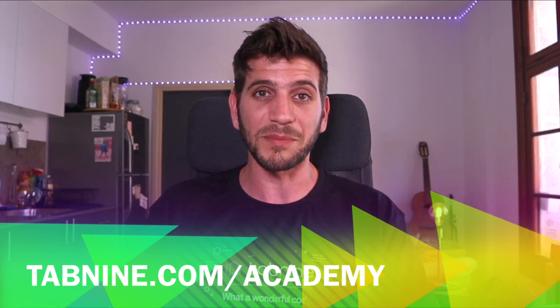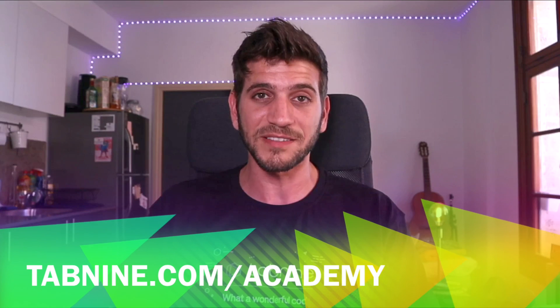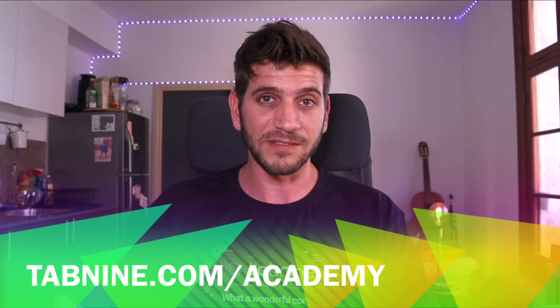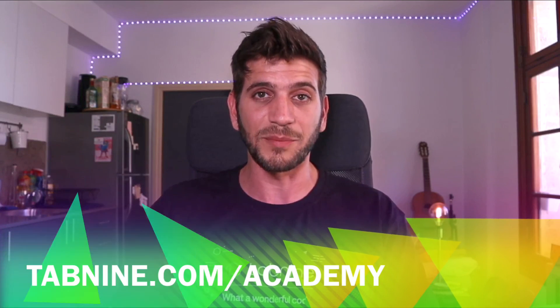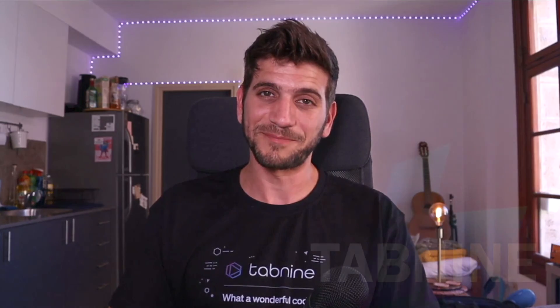So this was just the tip of the iceberg. There's so much more you can learn about the switch statement. And I encourage you to go out there and read and practice it and try to create your own switch statements. If you want, you can read the full article in the Tabnine Academy site. I will add the link in the bio. And until then, thanks for watching. Bye bye.